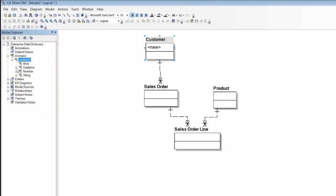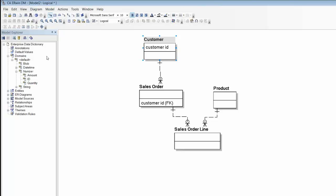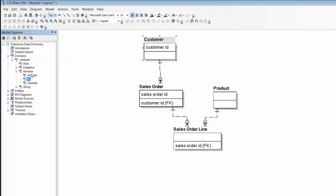Domains can specify any or all properties of an attribute. All I have to do is drag the domain I want into its place on the diagram to create an attribute inheriting all of the predefined properties of the domain.